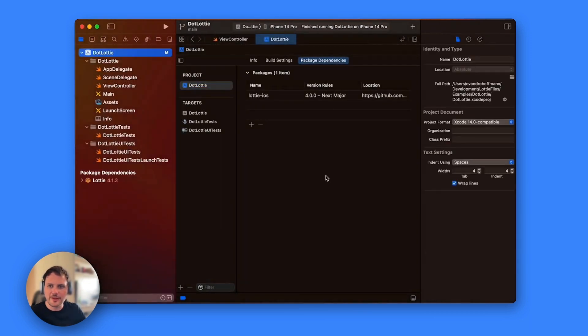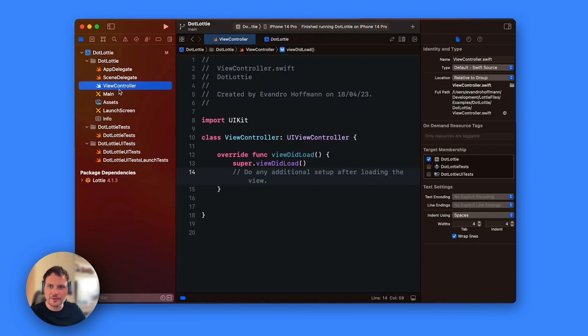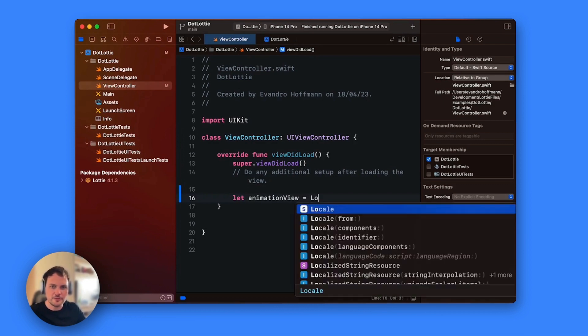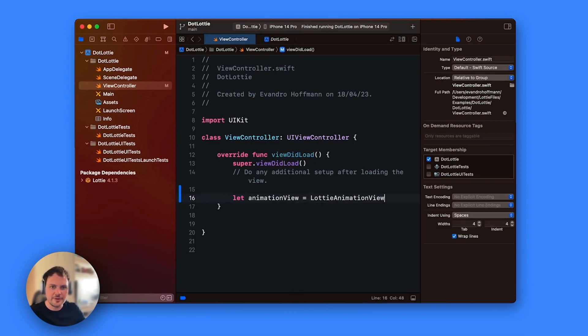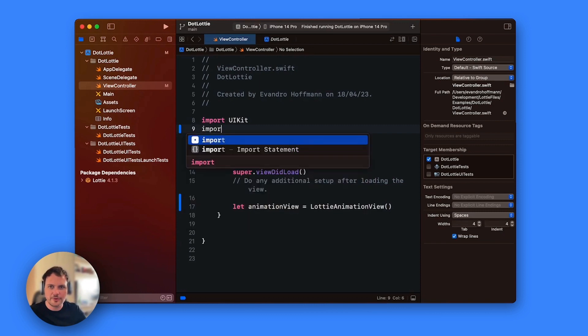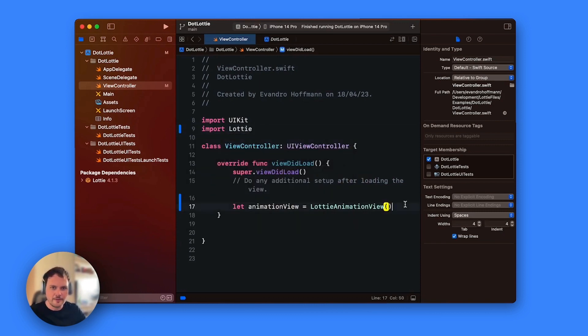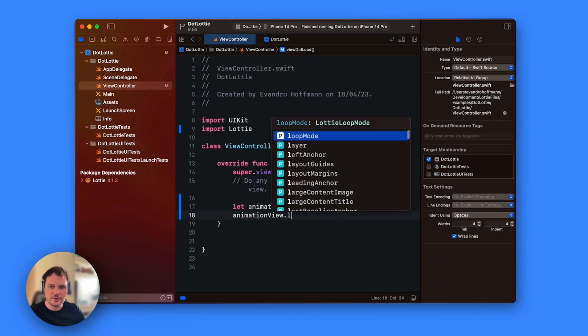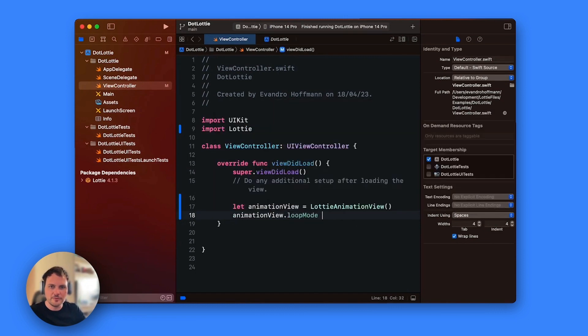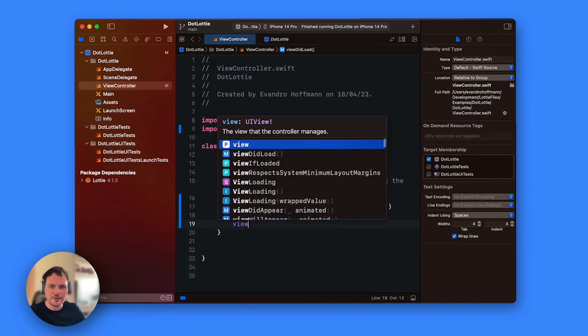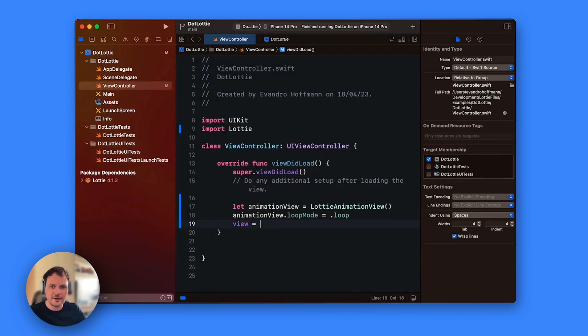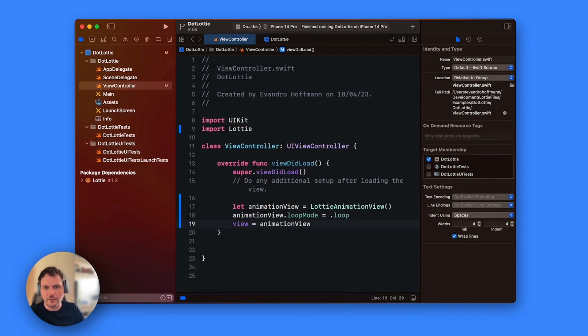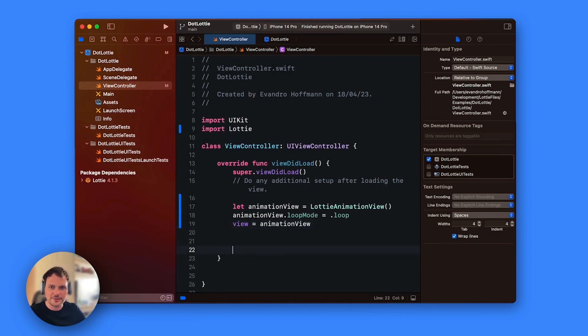All right, once we have the dependency loaded we can go ahead and go to view controller and we're going to add our animation view to the view. So we're going to say let animationView equals Lottie animation view. If it doesn't auto import you can just say import at the top here Lottie. Then you can say animationView.loopMode equals loop and we're going to actually set our view as animationView but otherwise you can just add it as a subview and add the constraints.